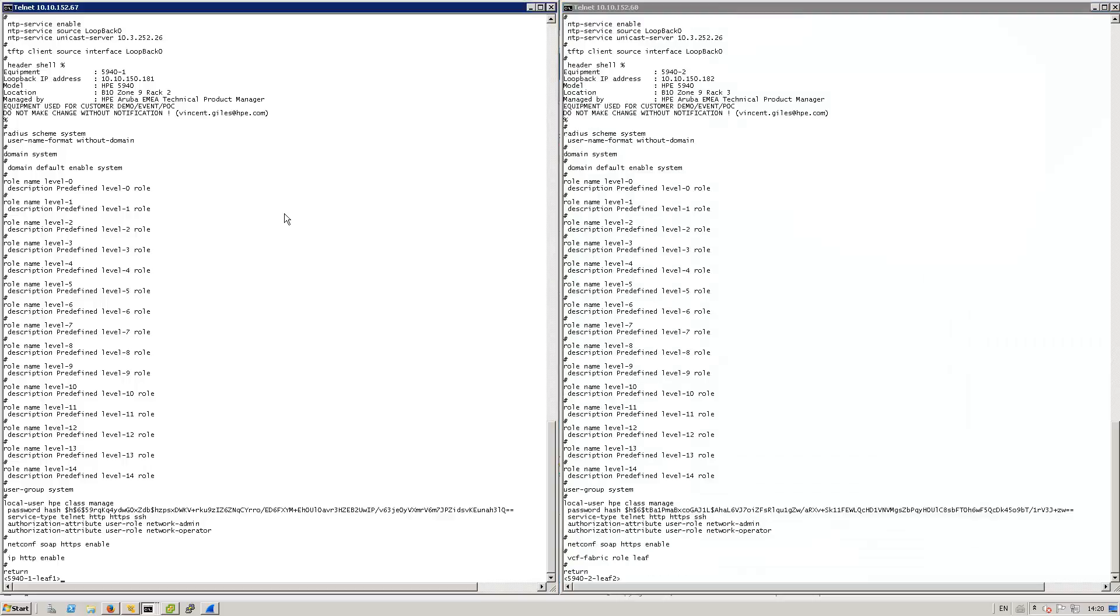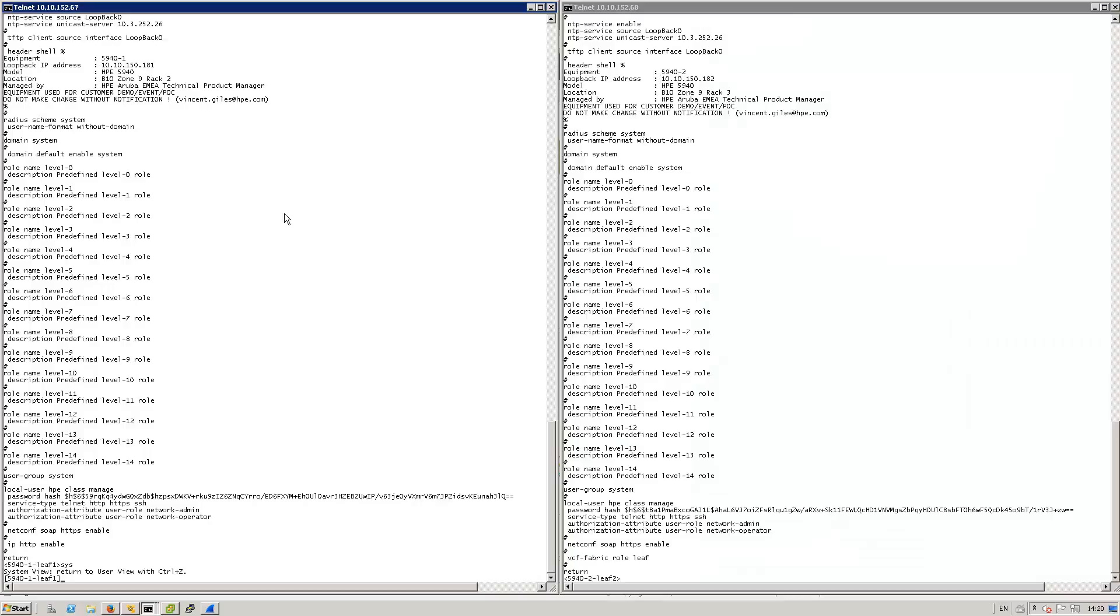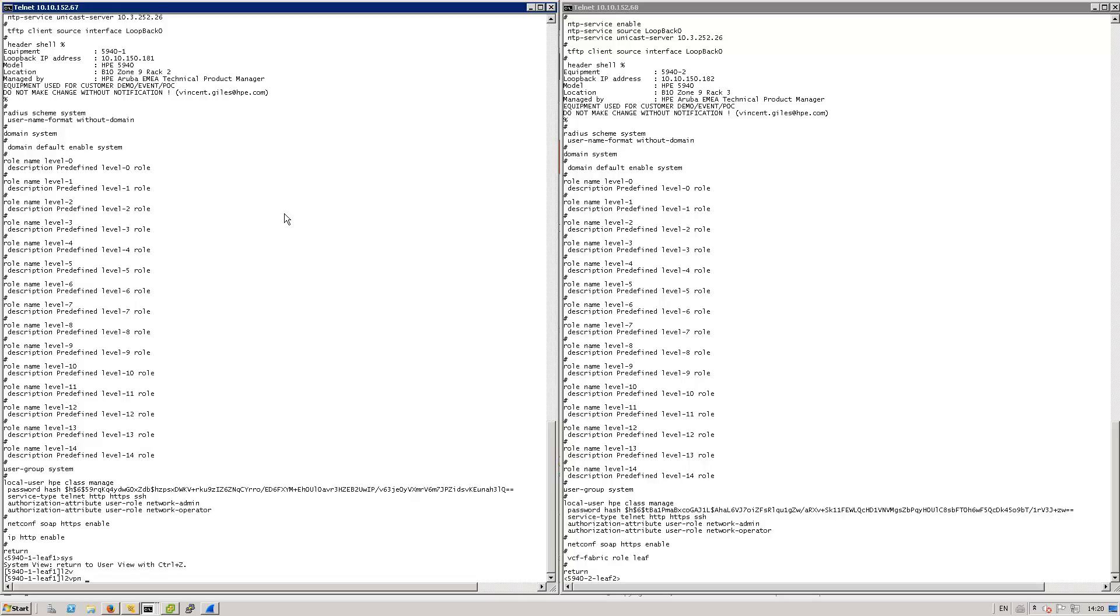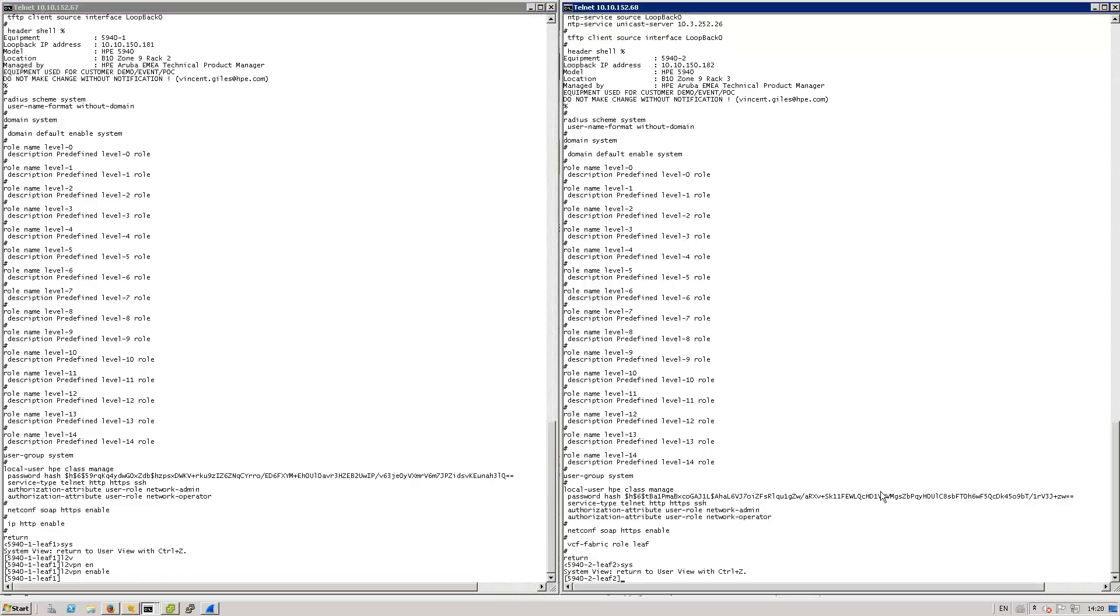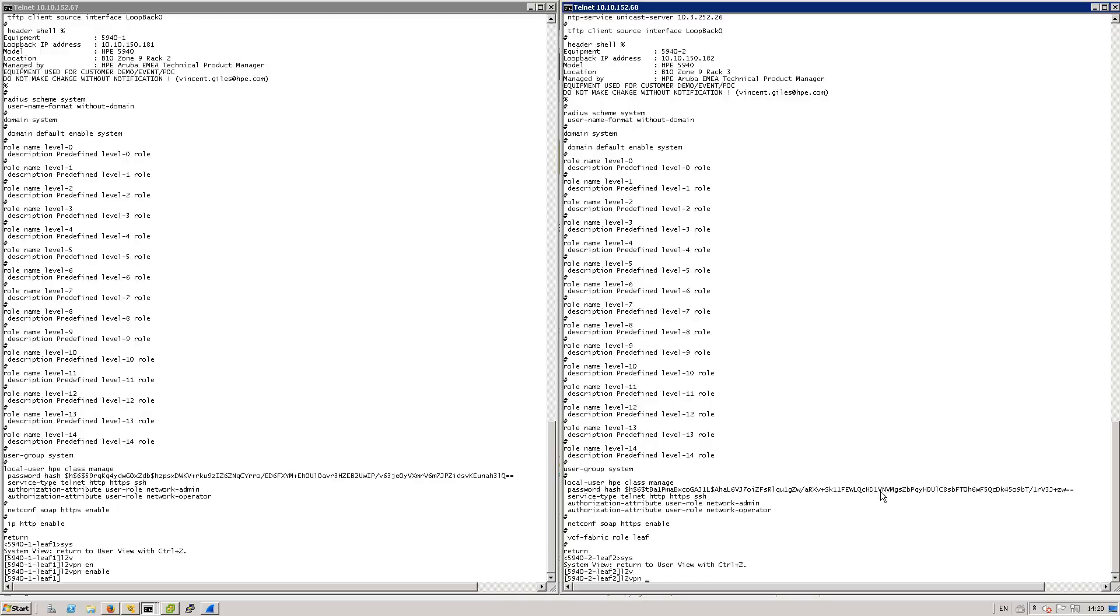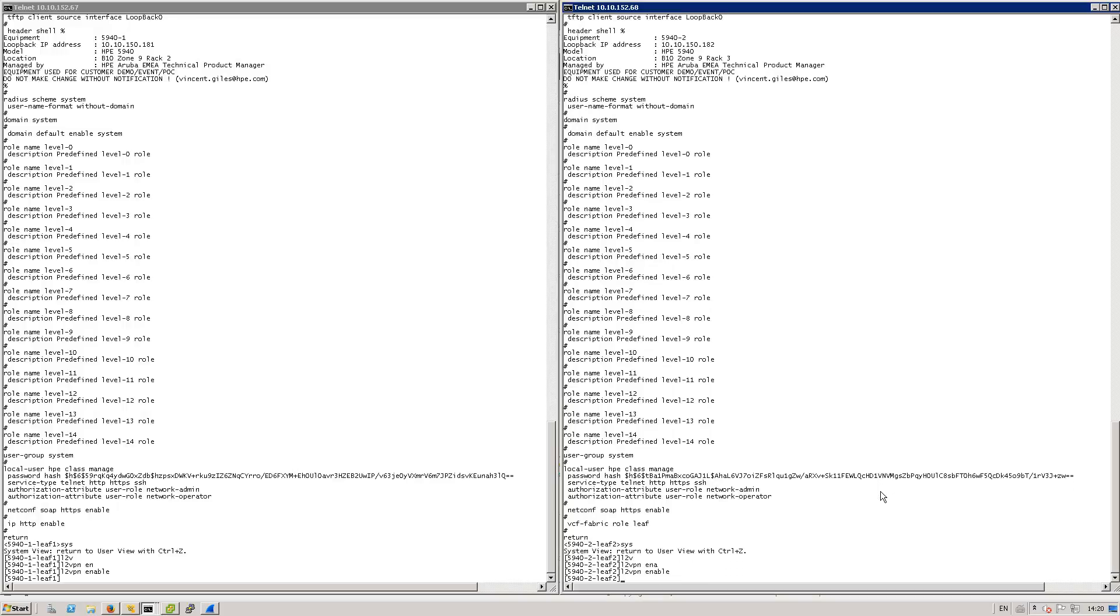Let's proceed to enabling L2 VPN on leaf1 and leaf2. So for that L2 VPN enable on leaf1. Same on leaf2. Enable. Okay. Now let's go to IMC.